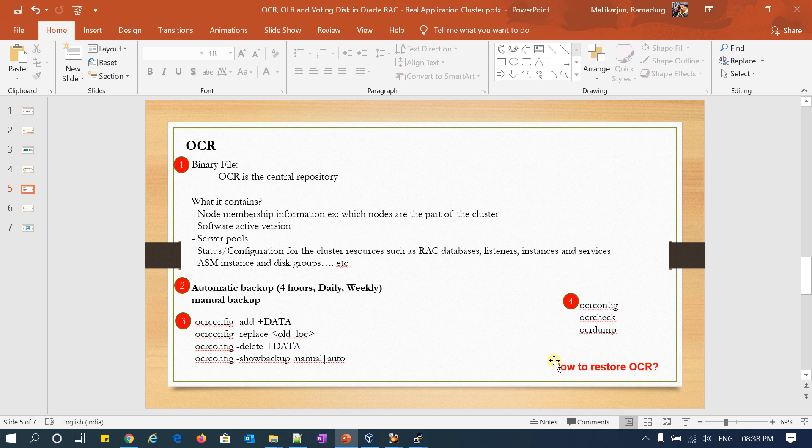A common question: how to restore your OCR? With this detailed explanation, I request you to please comment how you are going to restore your OCR — just one or two lines. Please comment on my YouTube channel. Going to the next slide.